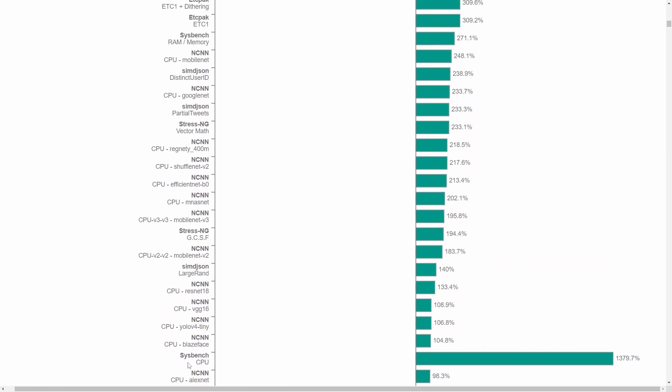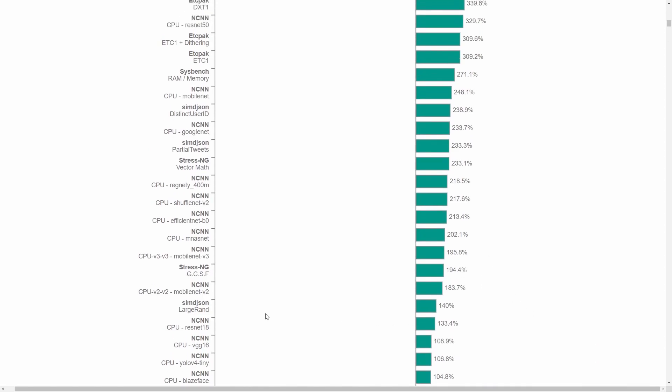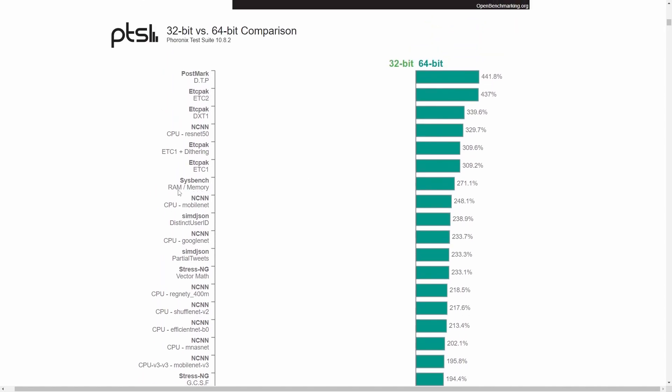Now we're talking System Bench on the CPU, 138% up. And now we're getting above 100% in the next set of categories here. All the NCNN tests with the CPU are going between 100% to 250%. And the System Bench RAM memory, 271%. What we saw last time, pretty much the same.